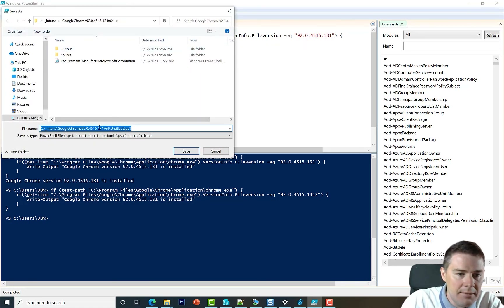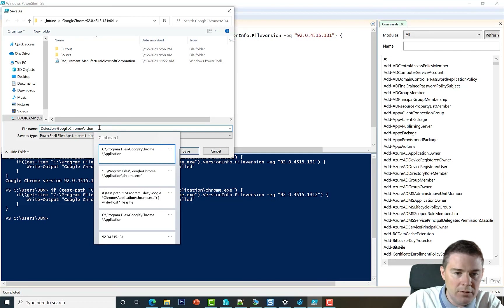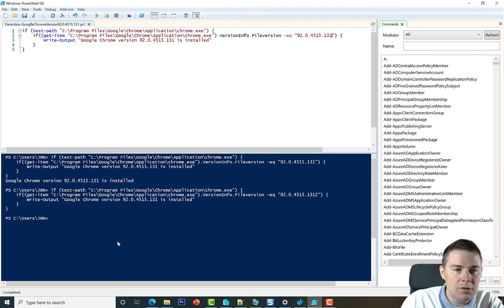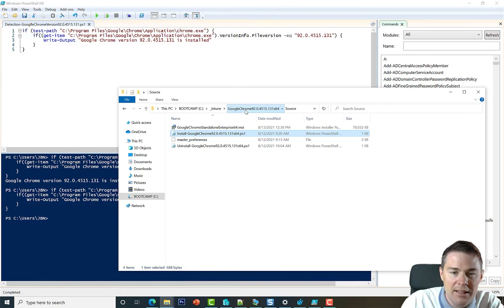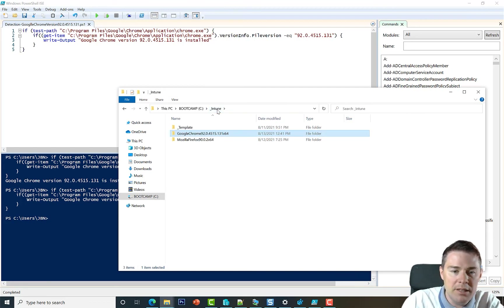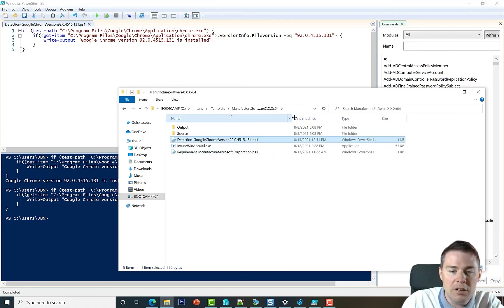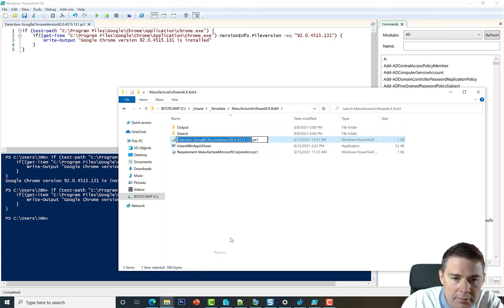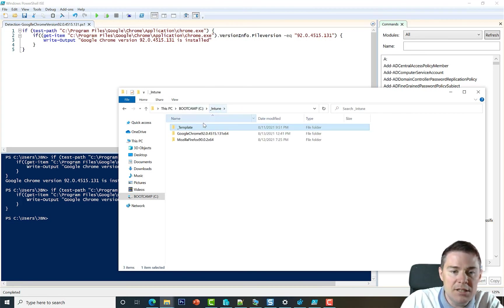Let's save this script as 'detection_googlechrome_version_92.0.4515.131.ps1'. I'll also copy it to our template folder so it's available for future packages. It won't work for all software as-is but can be modified. Note: I misspelled Google in the filename — one extra L — so let's rename it correctly in the template folder as well.